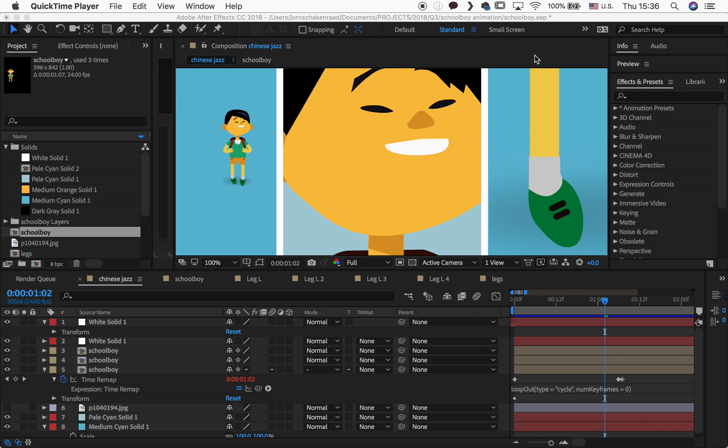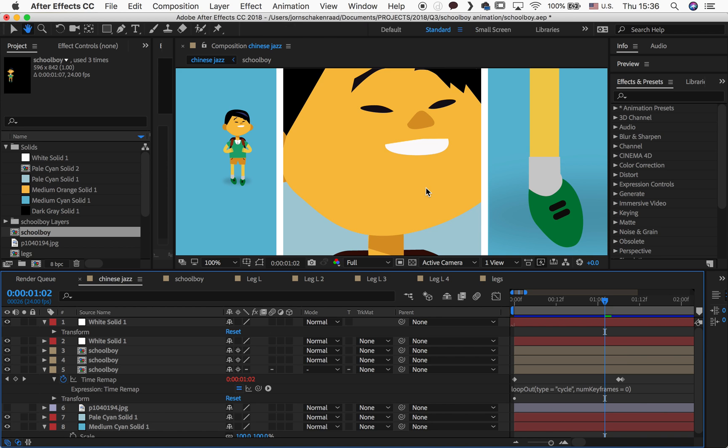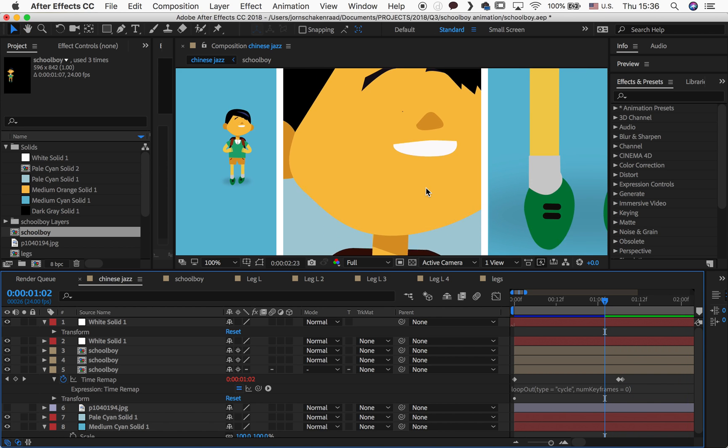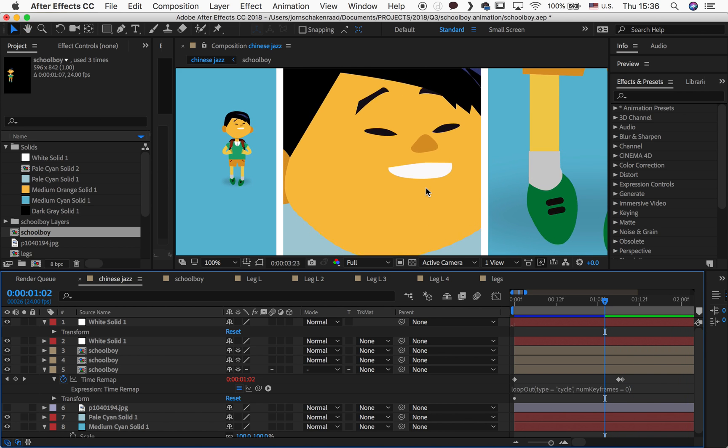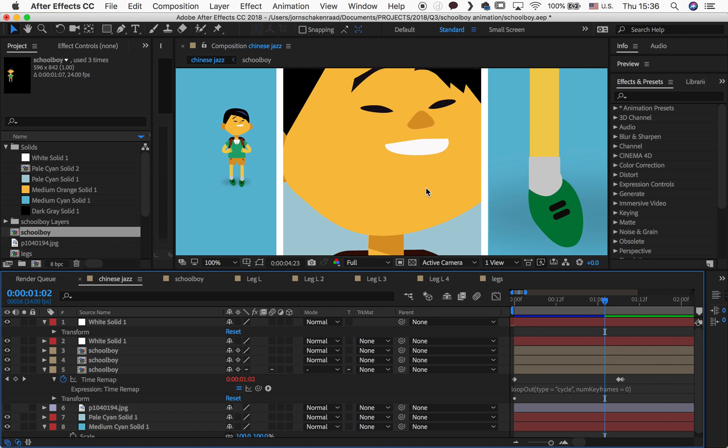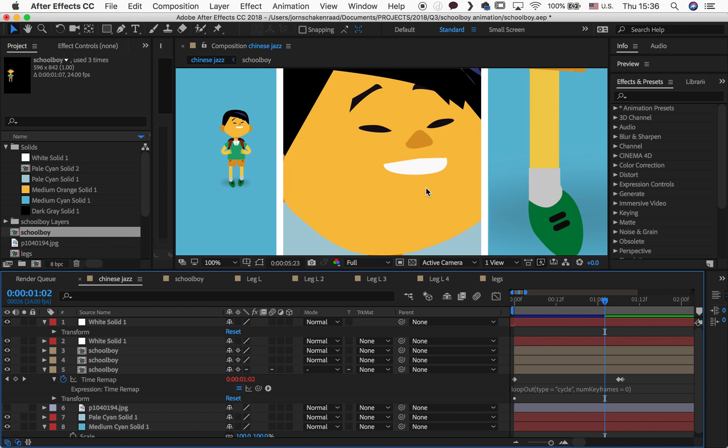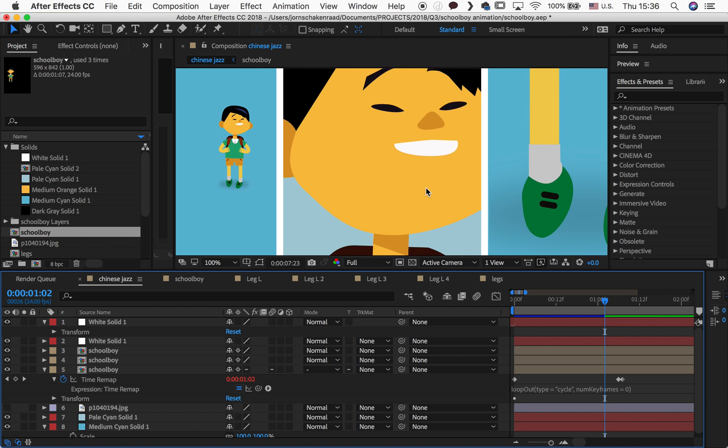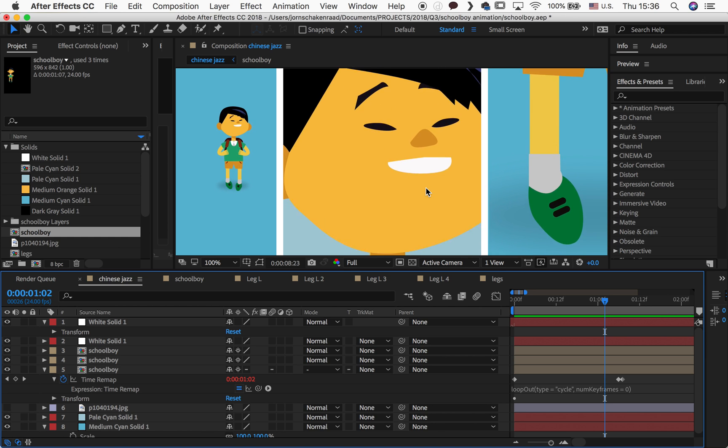Hey guys, another quick tip here. I created this animation of a little schoolboy,